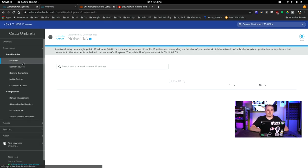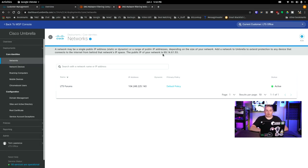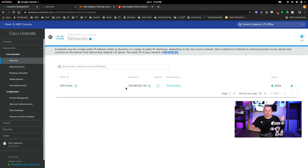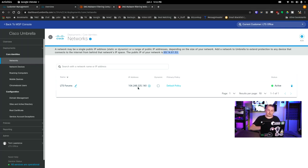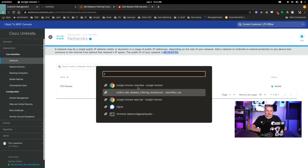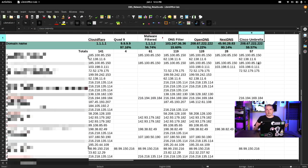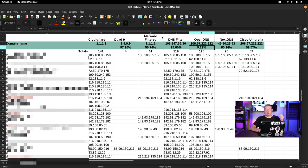I set up the test specifically on my forum server — using its IP address, not my office IP. I SSH'd into the forum server and registered it with the Cisco Umbrella system. With all domain names obscured so YouTube doesn't flag me, here are the results: Cisco Umbrella scored 59% versus 9% on OpenDNS.